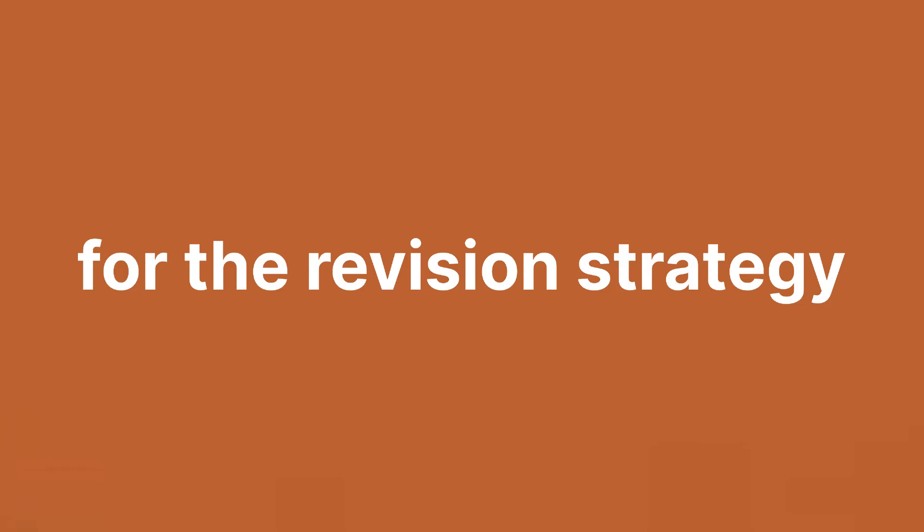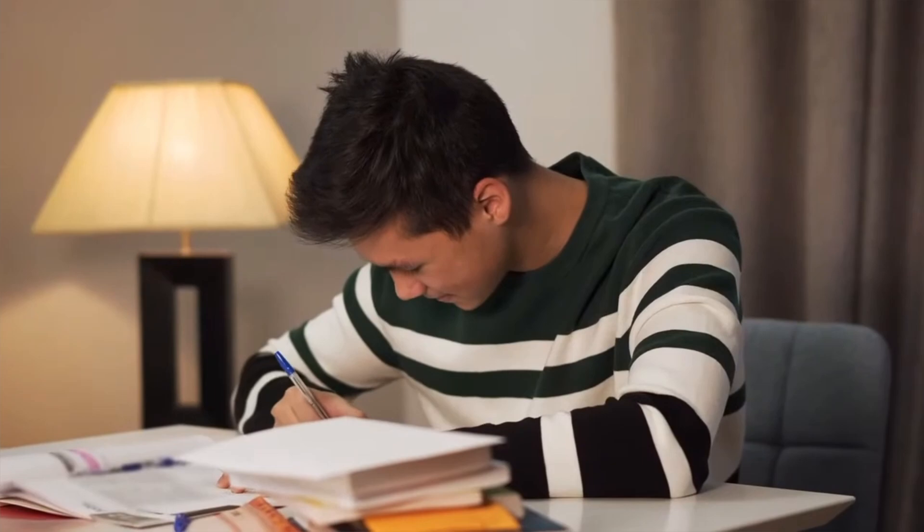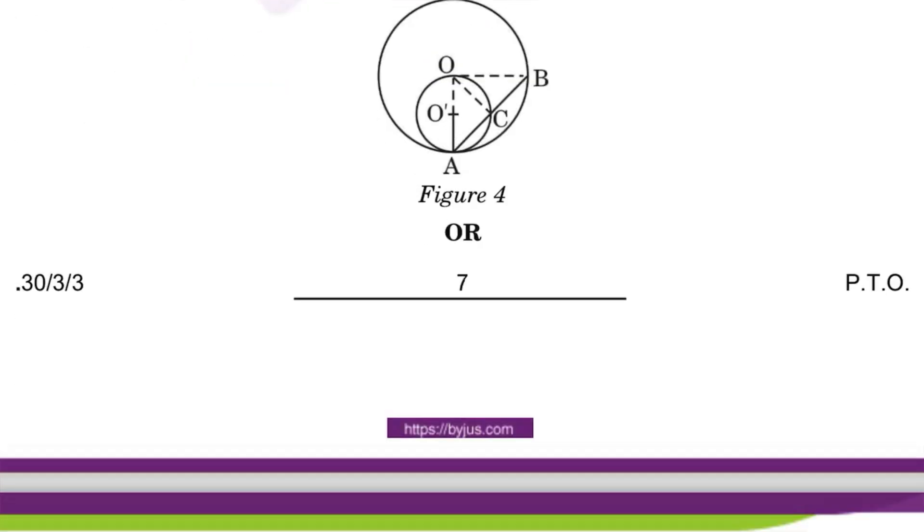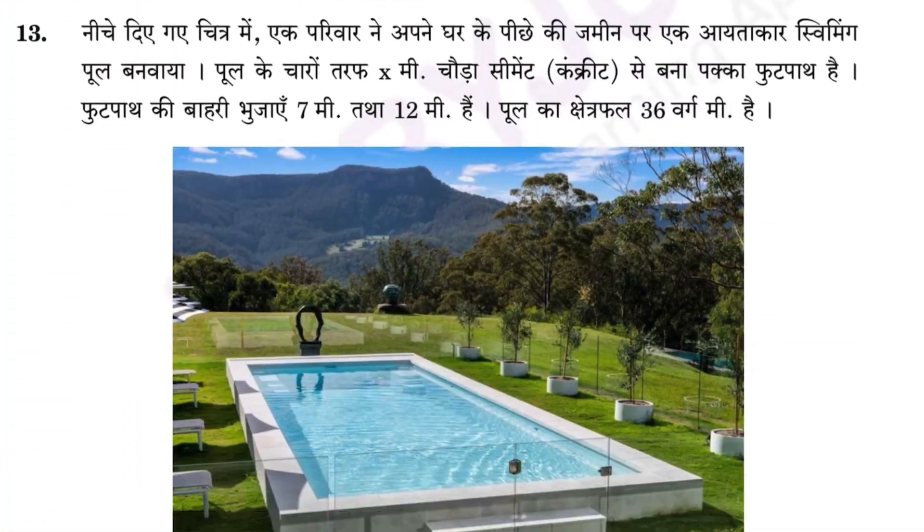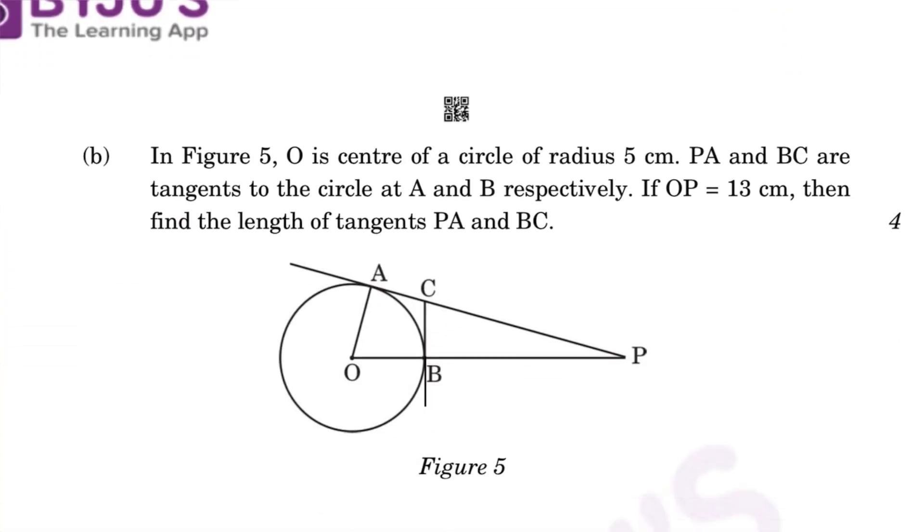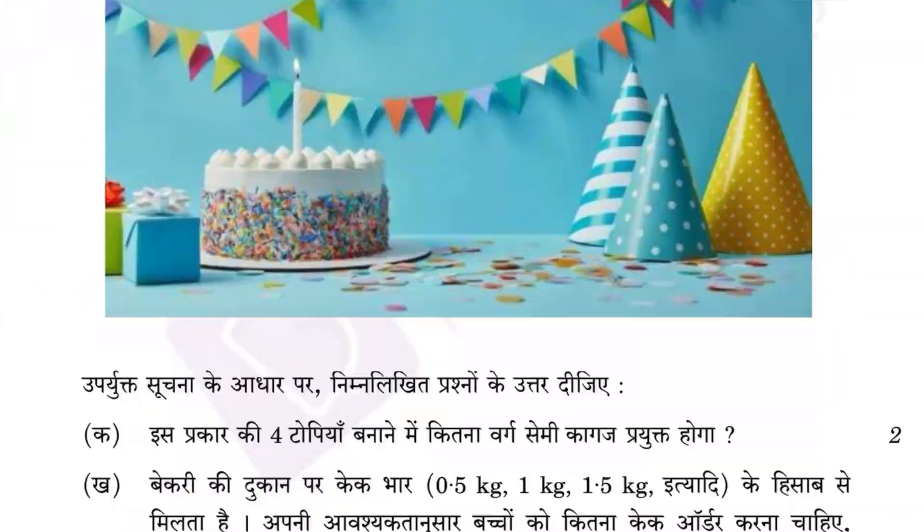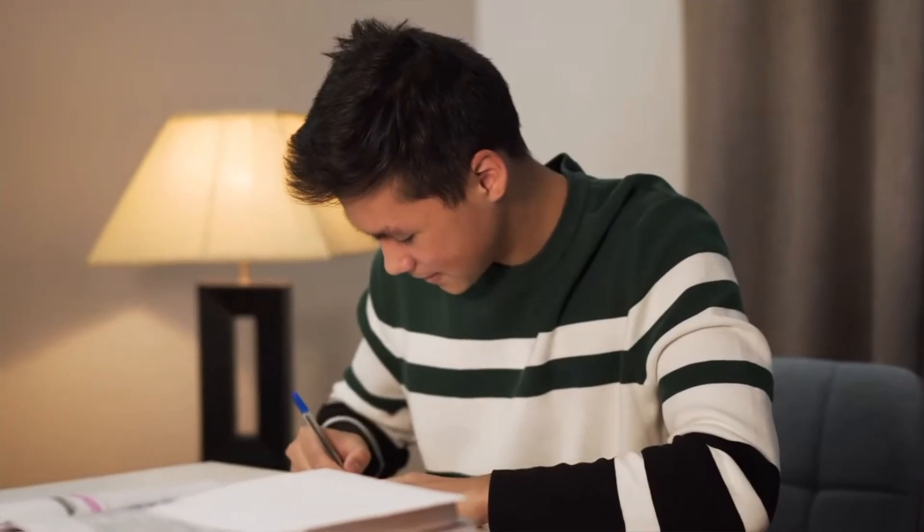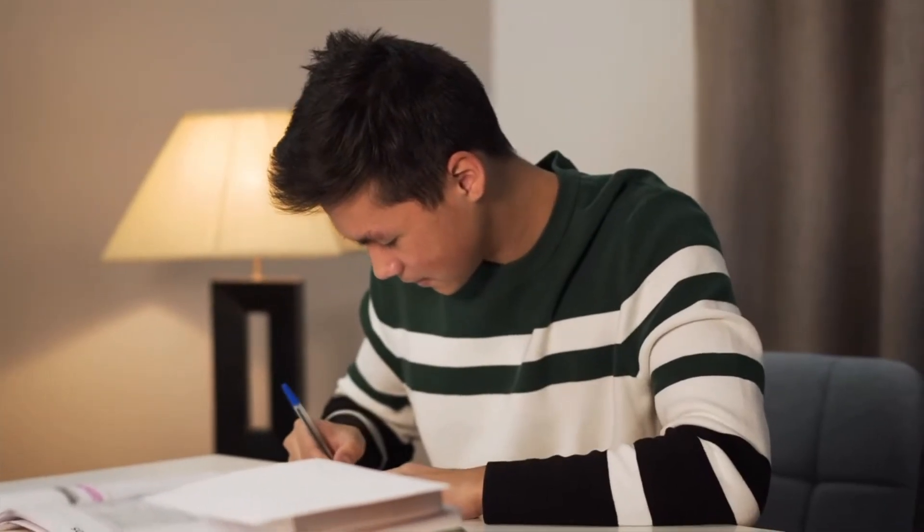For the revision strategy, what I did was solve each question and revise it once. Then once the section is completed, I go through the section to see if I missed any questions or not, just flip through the pages and then revise everything after completing the paper. This made me super sure that I didn't do a lot of silly mistakes.